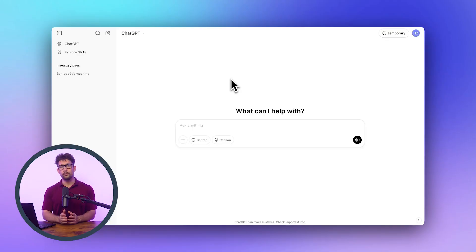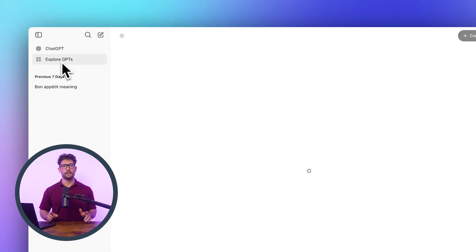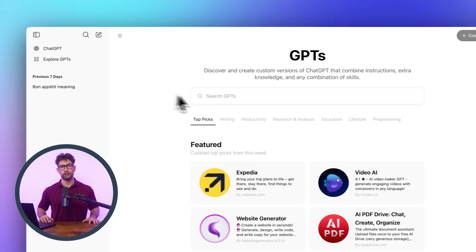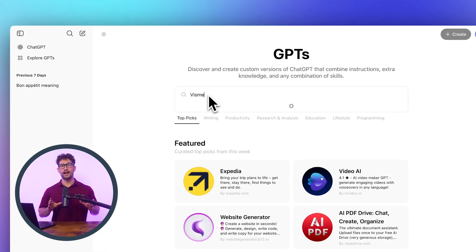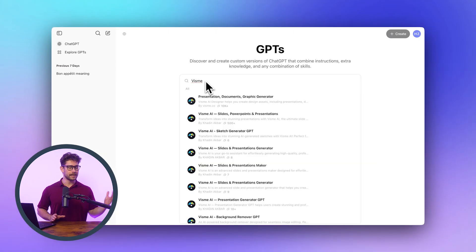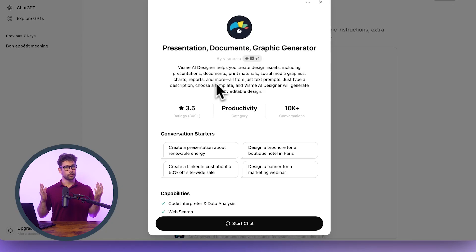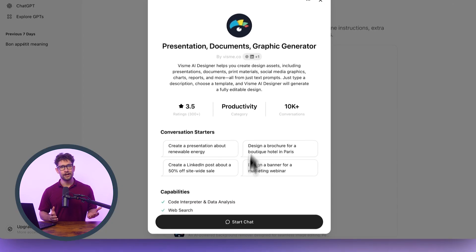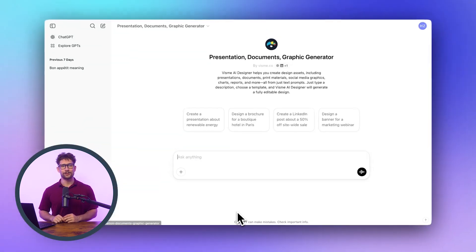First, you need to open a new tab in ChatGPT and look at the top left side of the menu for Explore GPTs. You're going to type in VisMe and you'll see that you can create anything from presentations to video makers or, of course, ebooks. Tap or select the ebook tab to get started.